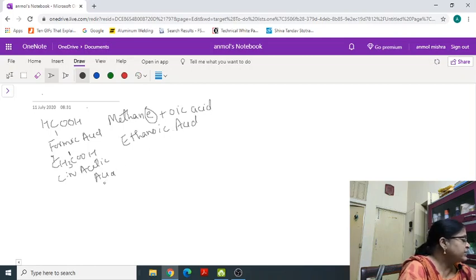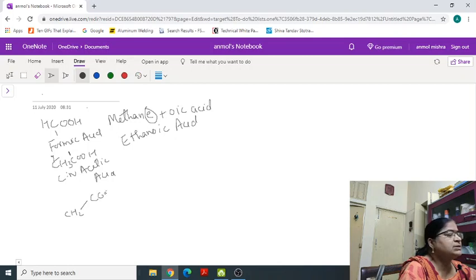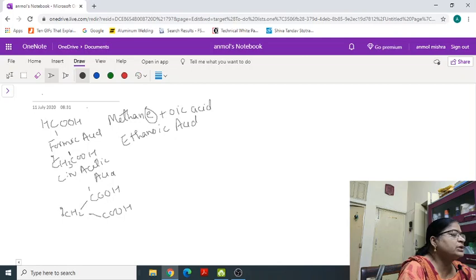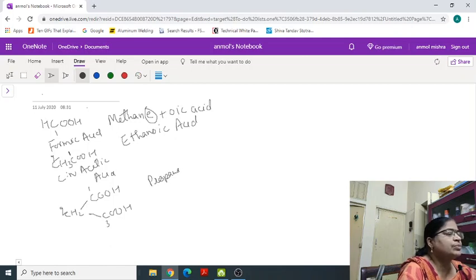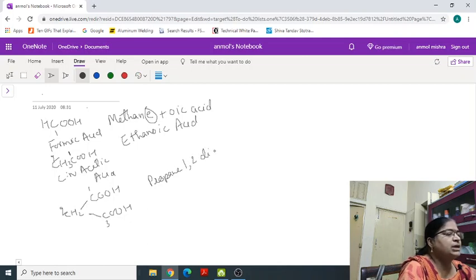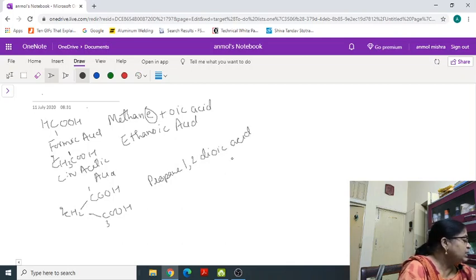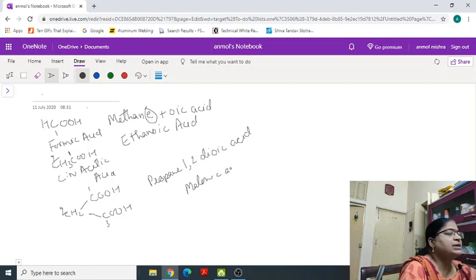The carbon of COOH group is present. If suppose more than 1 group is present, so numbering will be done. The carbon of COH group is also included in the long chain. So, numbering is 1, 2, 3 for propane and for positioning 1, 2, di-oic acid. Commonly, it is known as malonic acid.